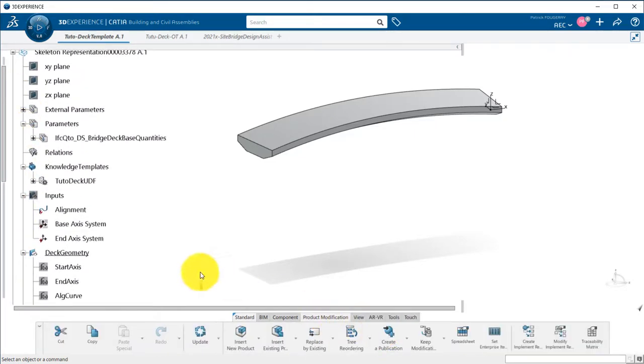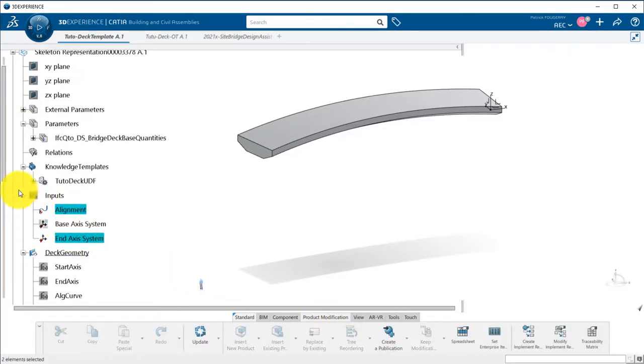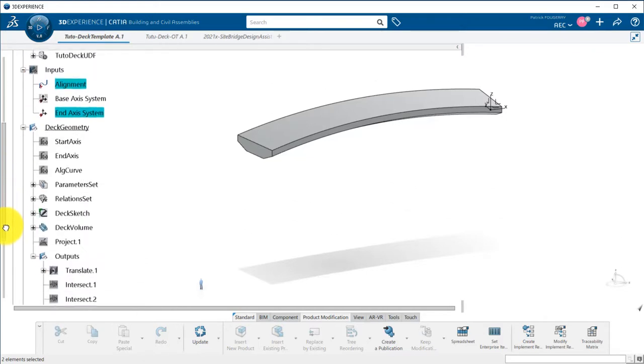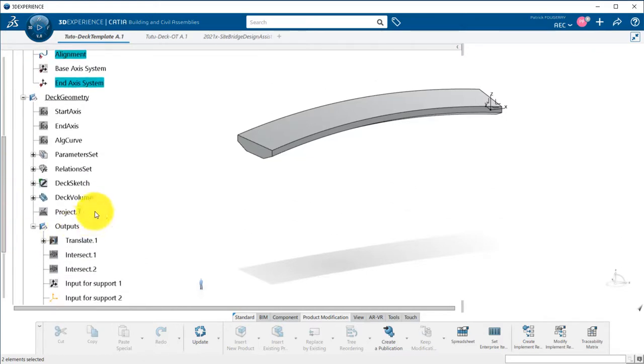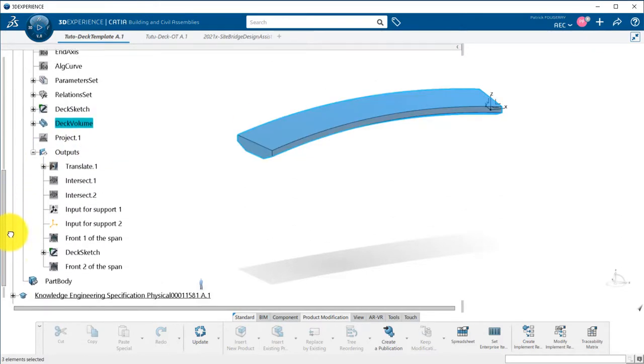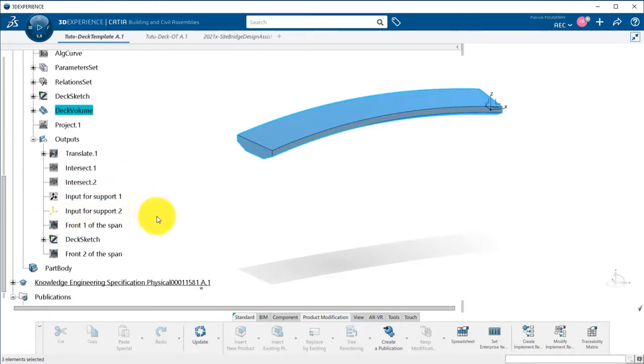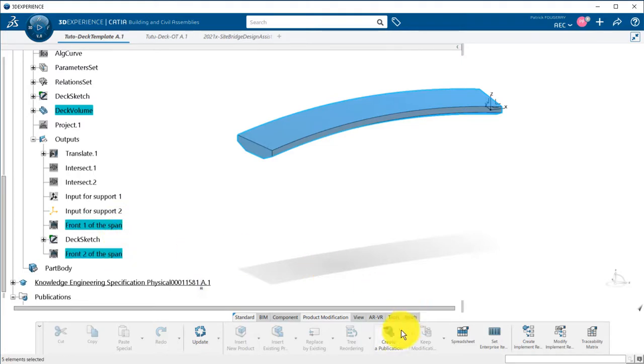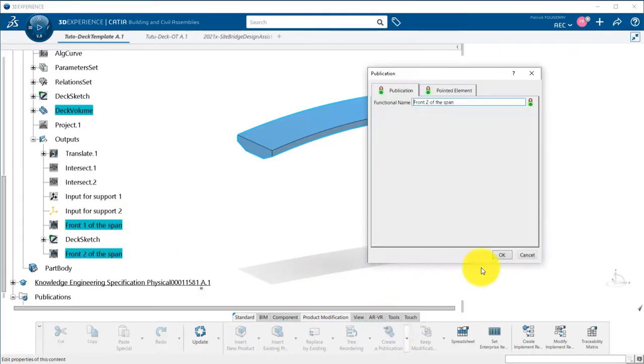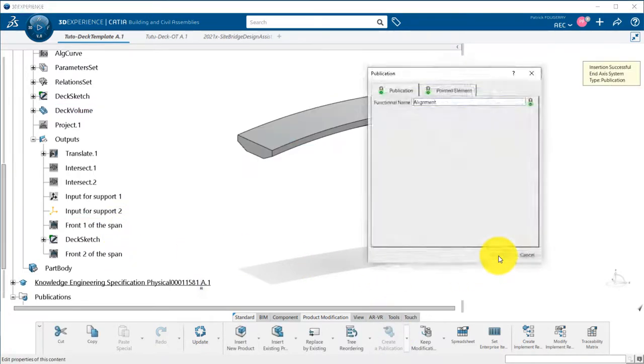I will also publish my alignment and axis system, DECK 3D volume and front of the spans. This will allow me to create more robust links inside my DECK product.